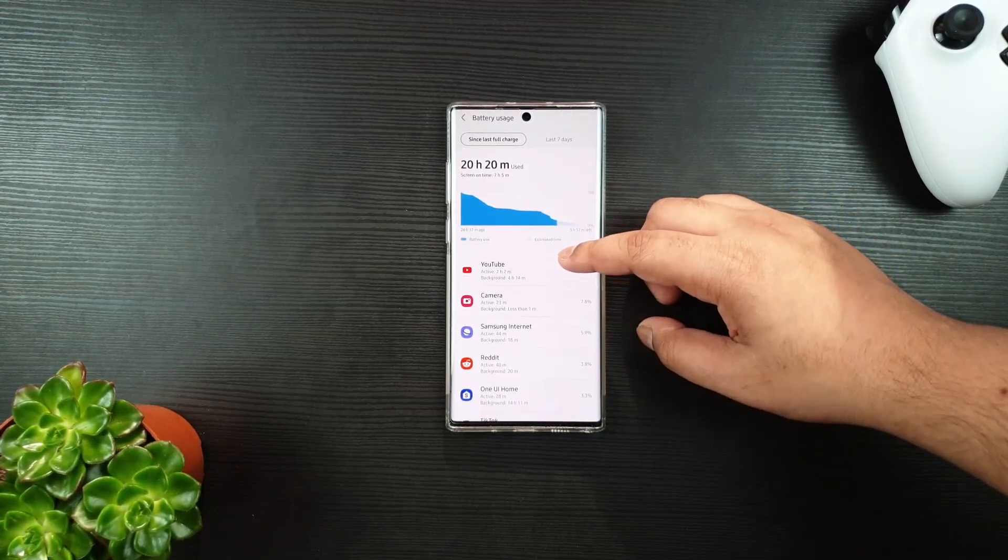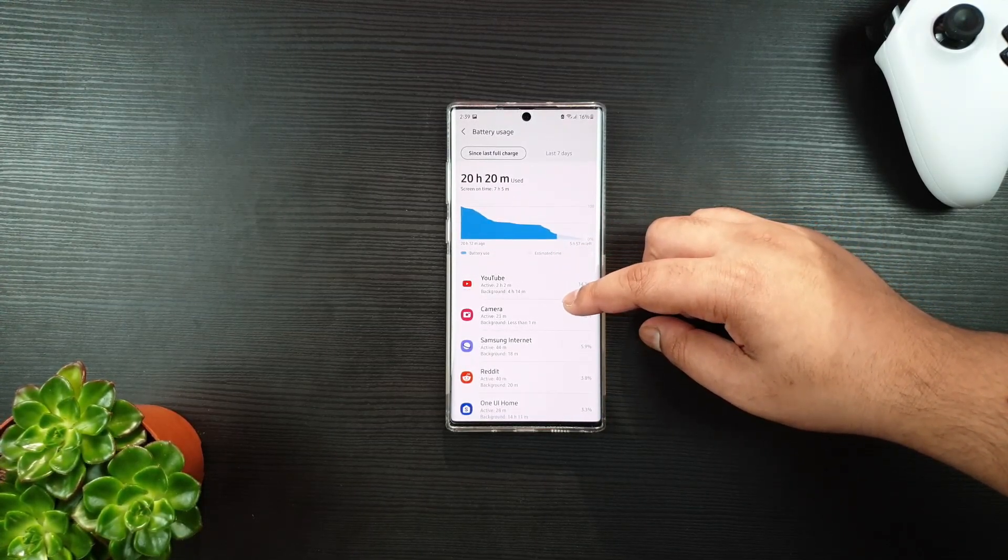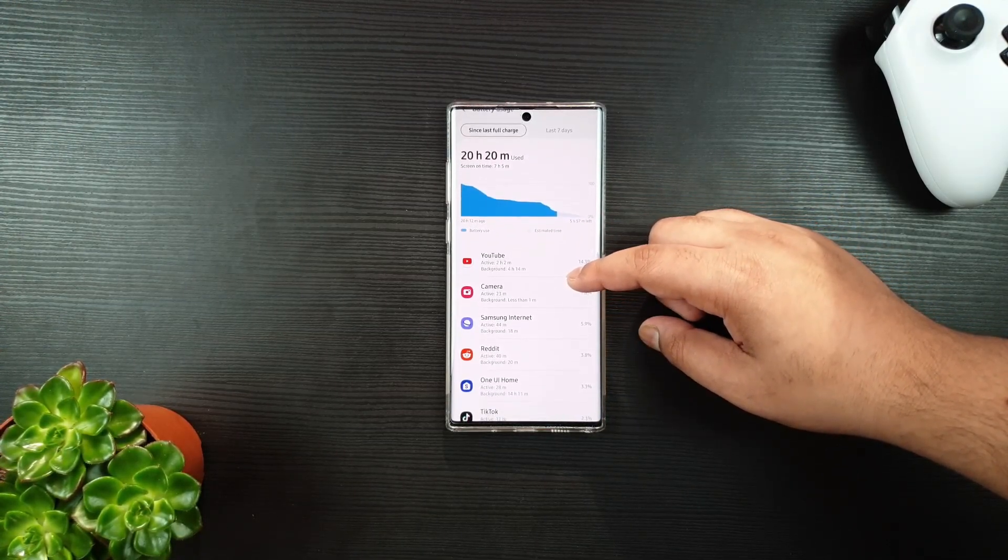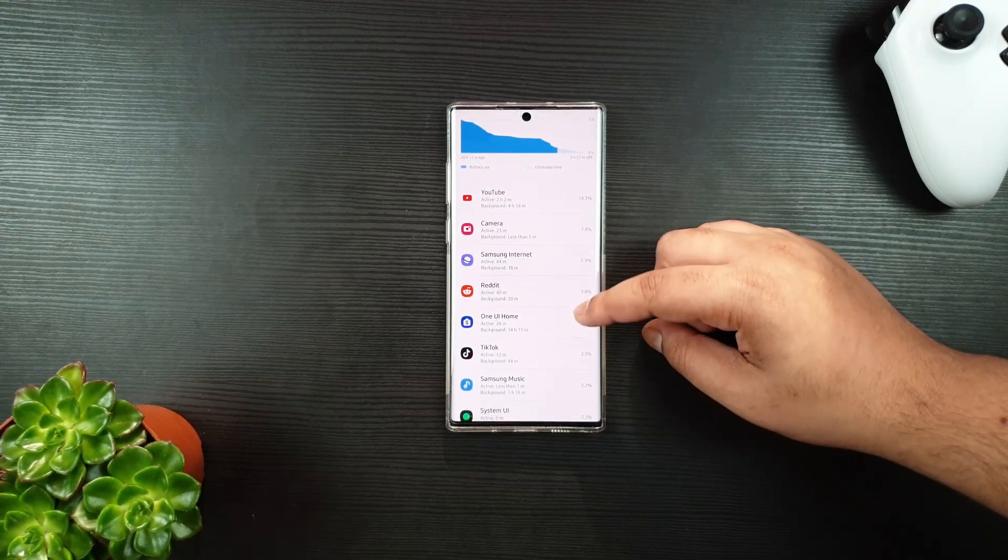If you want to experience One UI 3 beta, then check out my video in the description on how to install it.